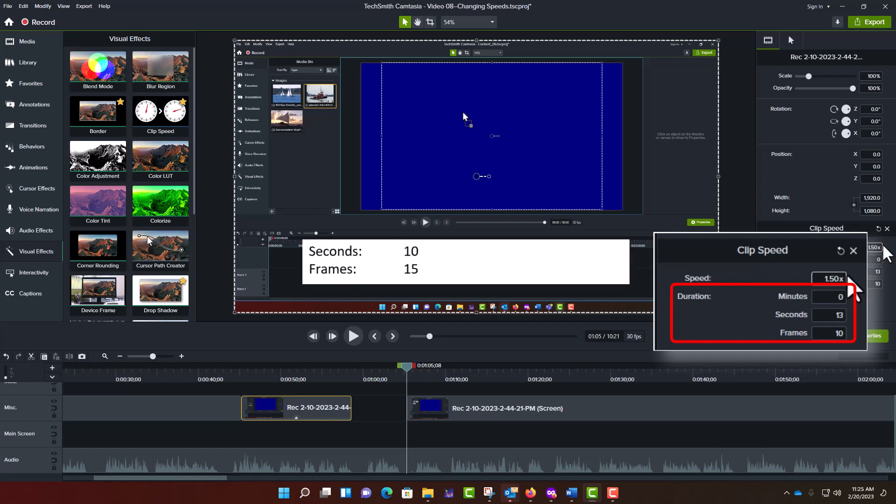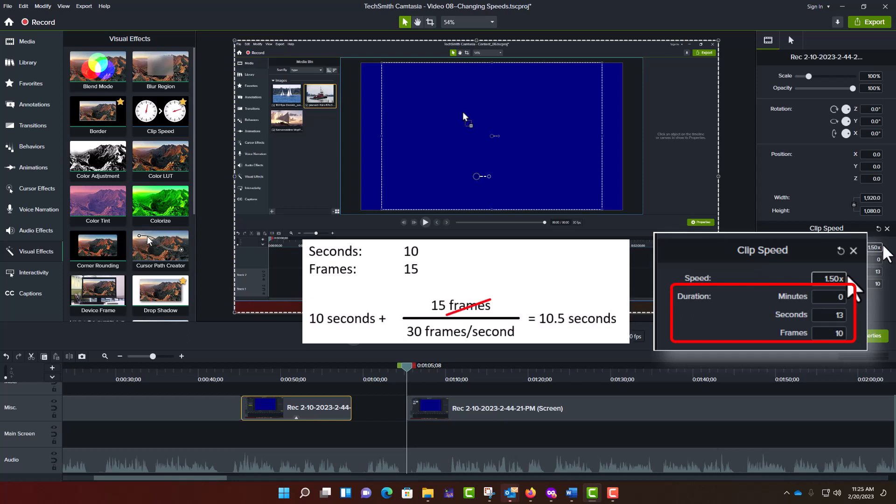So, if you have a 10 in your seconds field and a 15 in your frames field, and you have 30 frames per second in your video, that comes out to 10.5 seconds.